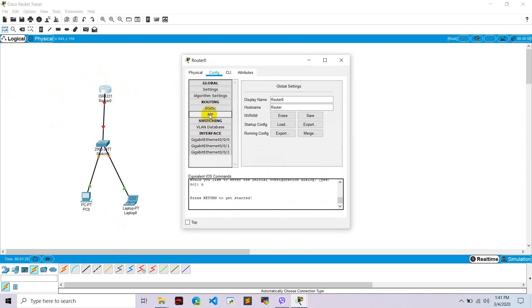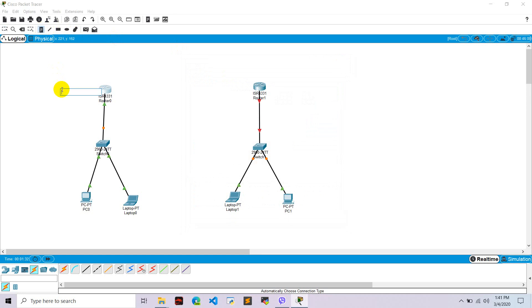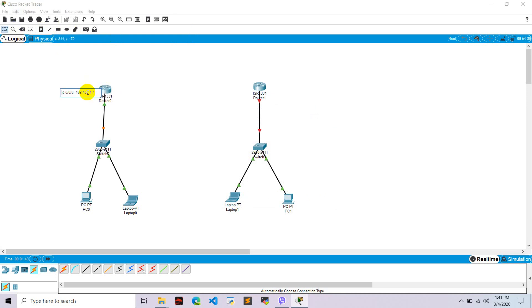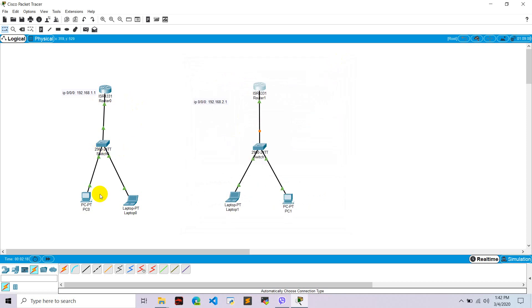Now let's configure the routers. Give this router port 0/0 an IP of 192.168.1.1. Similarly, for the other port we will give IP 192.168.2.1. Go to Router 1 and configure its port with IP 192.168.2.1. Don't forget to turn the interface on. Now let's configure PC0.